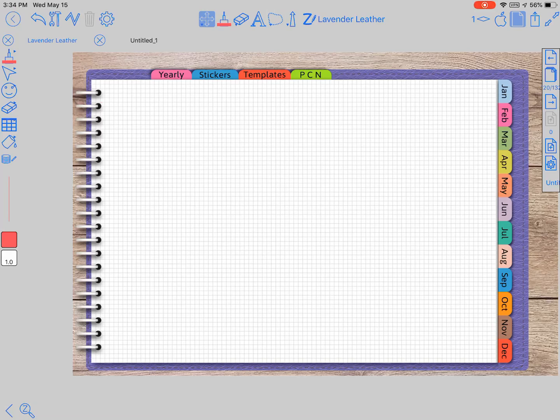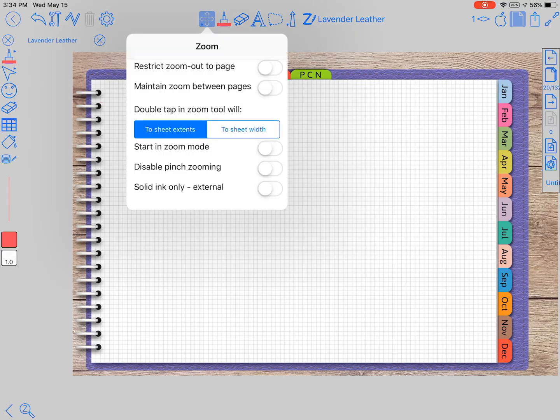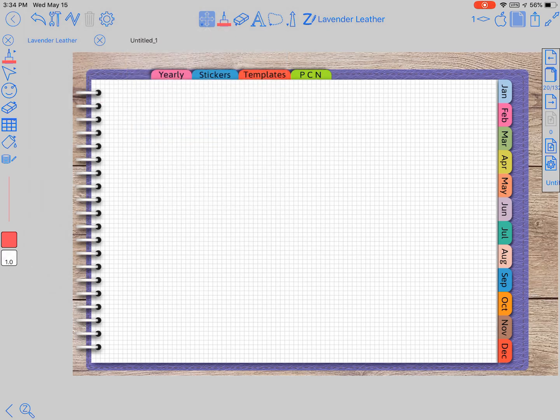Hi y'all, it's Pam again with Mason Lance Designs and we're back for another zoom notes video. Today we're gonna look at this button up at the very top — the one that has the arrows on it — that's the zoom button. Honestly, I've not used it for zoom; I haven't used any of these features.